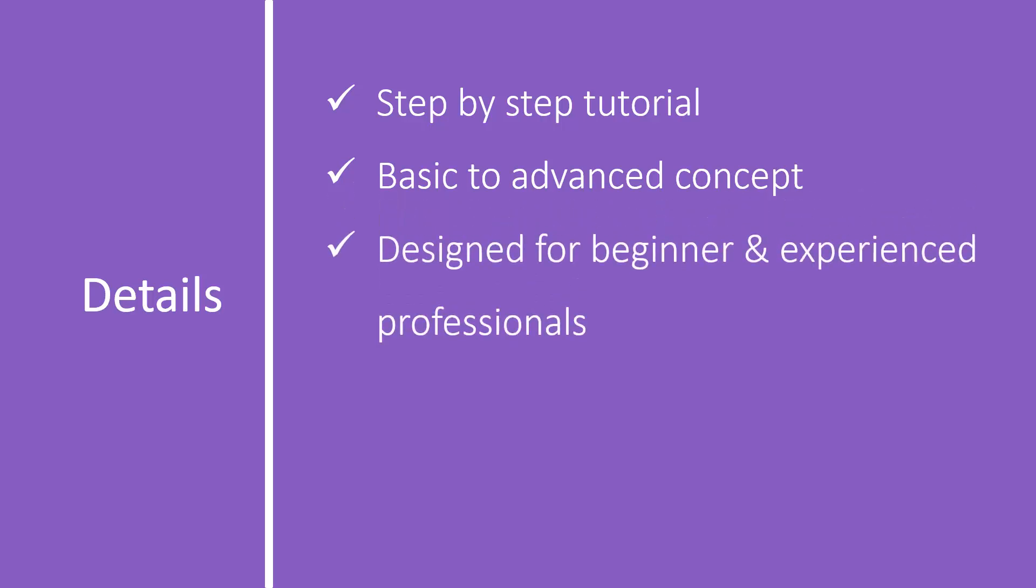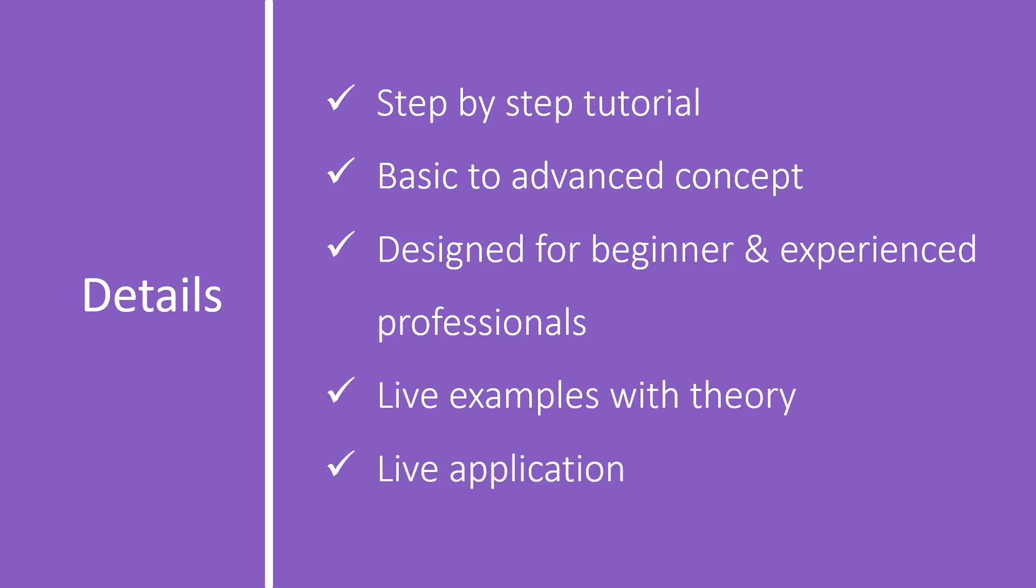This tutorial is designed for beginners and experienced professionals. In this tutorial, we will cover theory with live examples. For better understanding of ASP.NET Core concepts, we will create a live application. We will try to implement all those concepts in this live application.